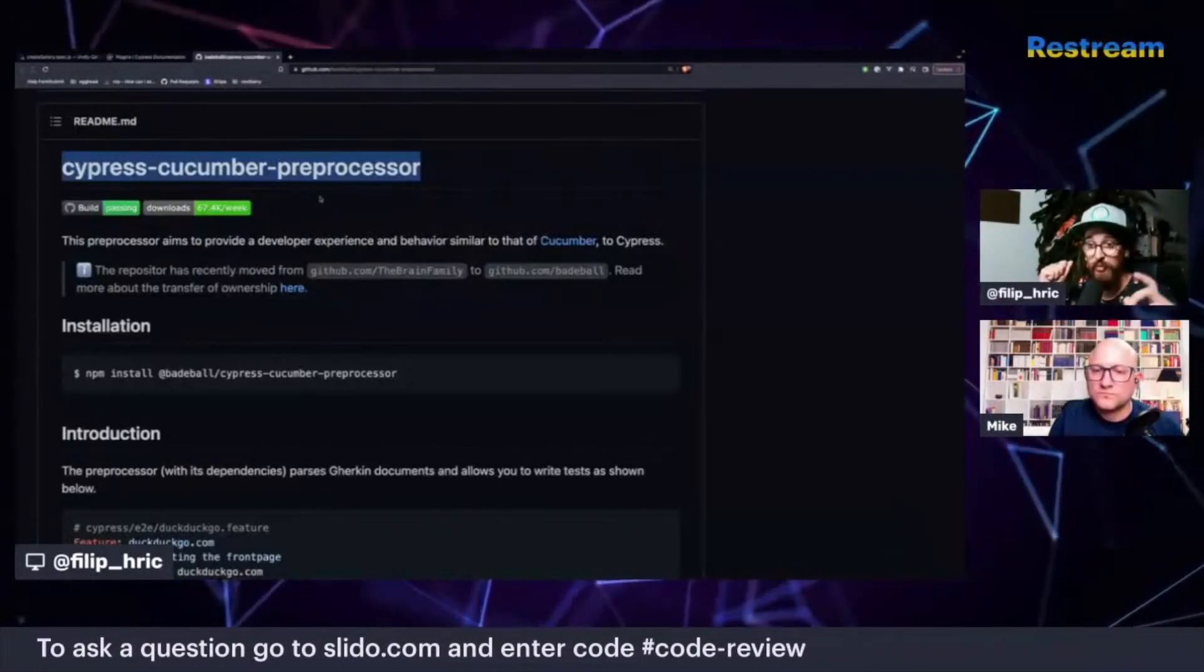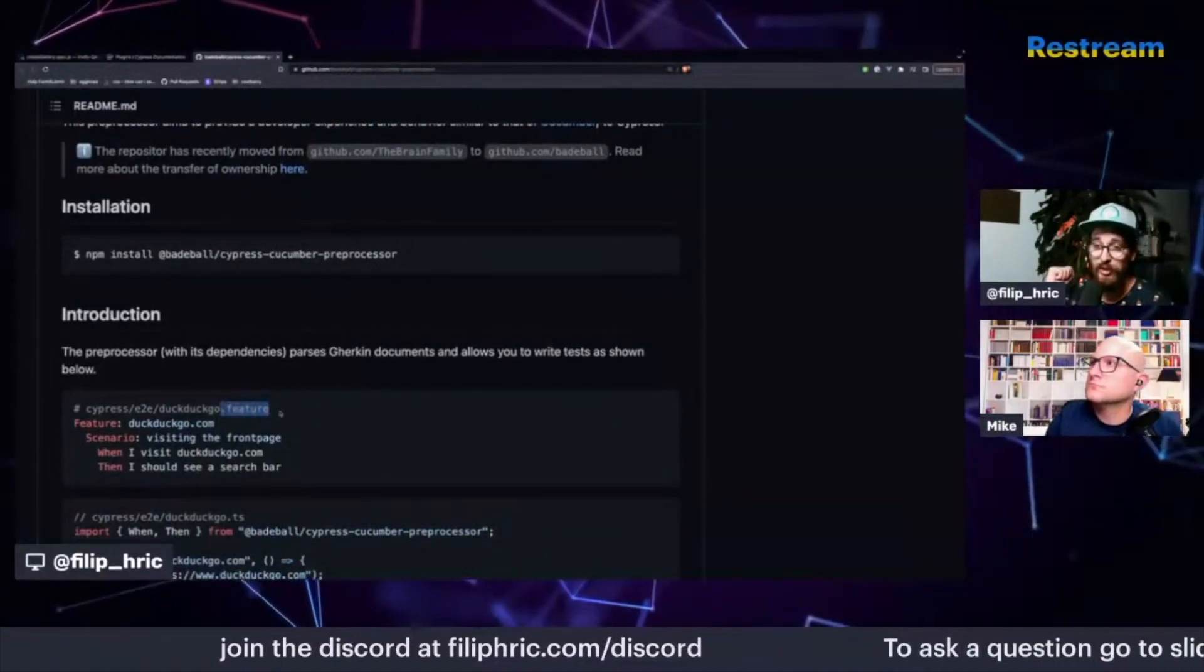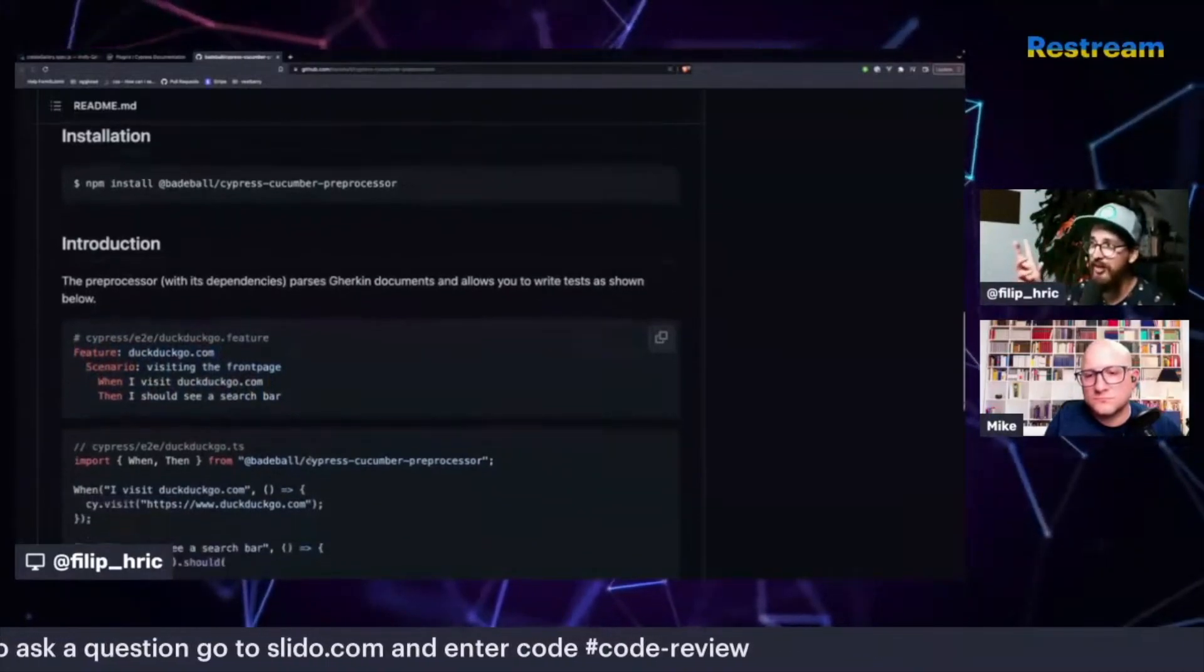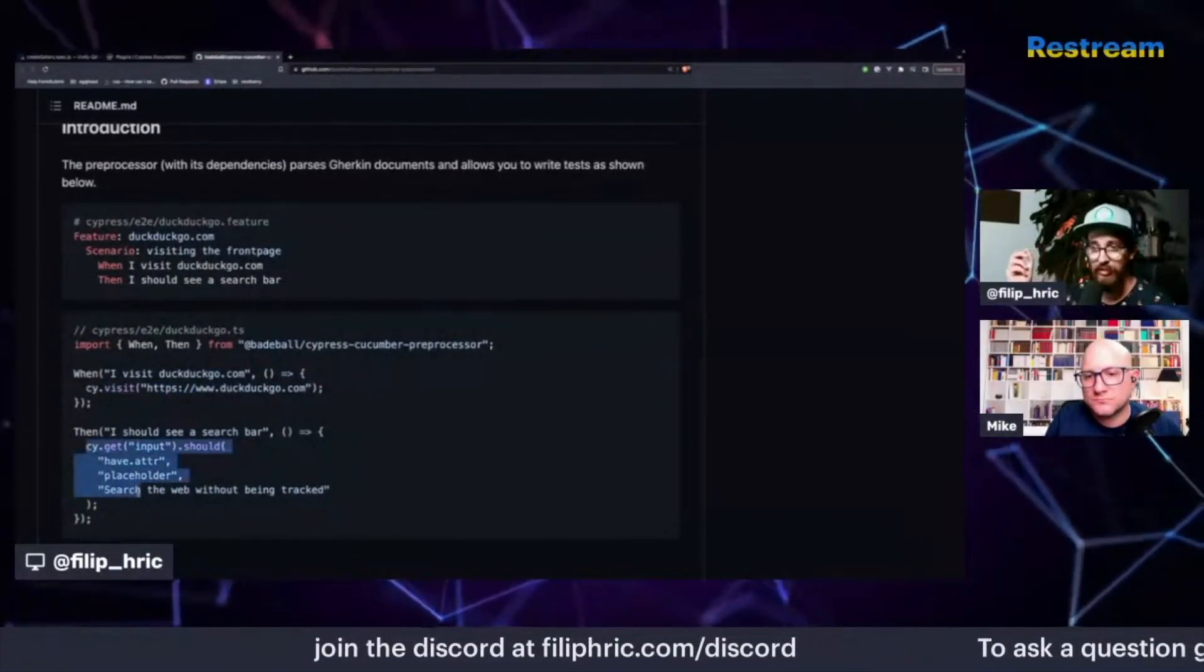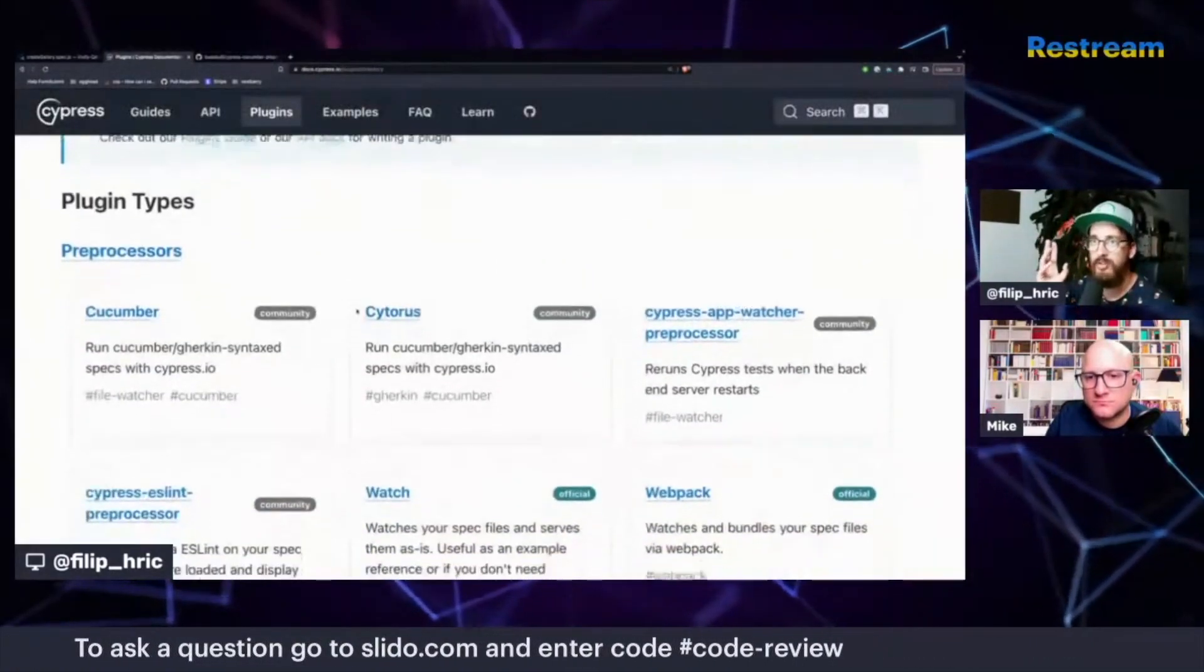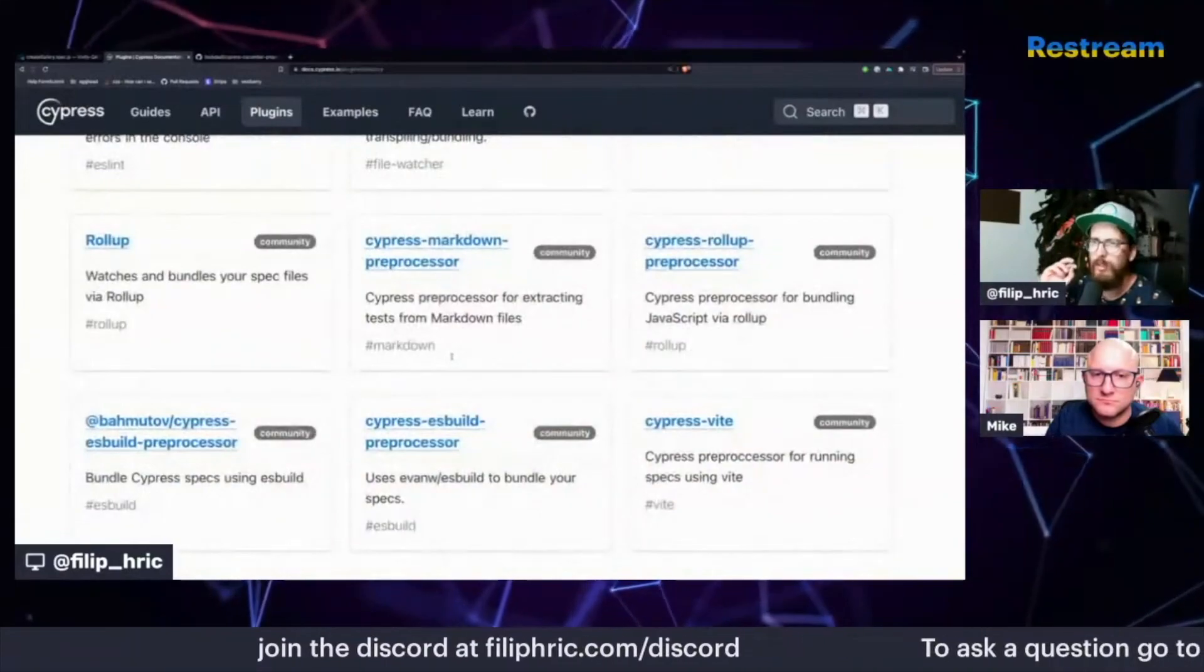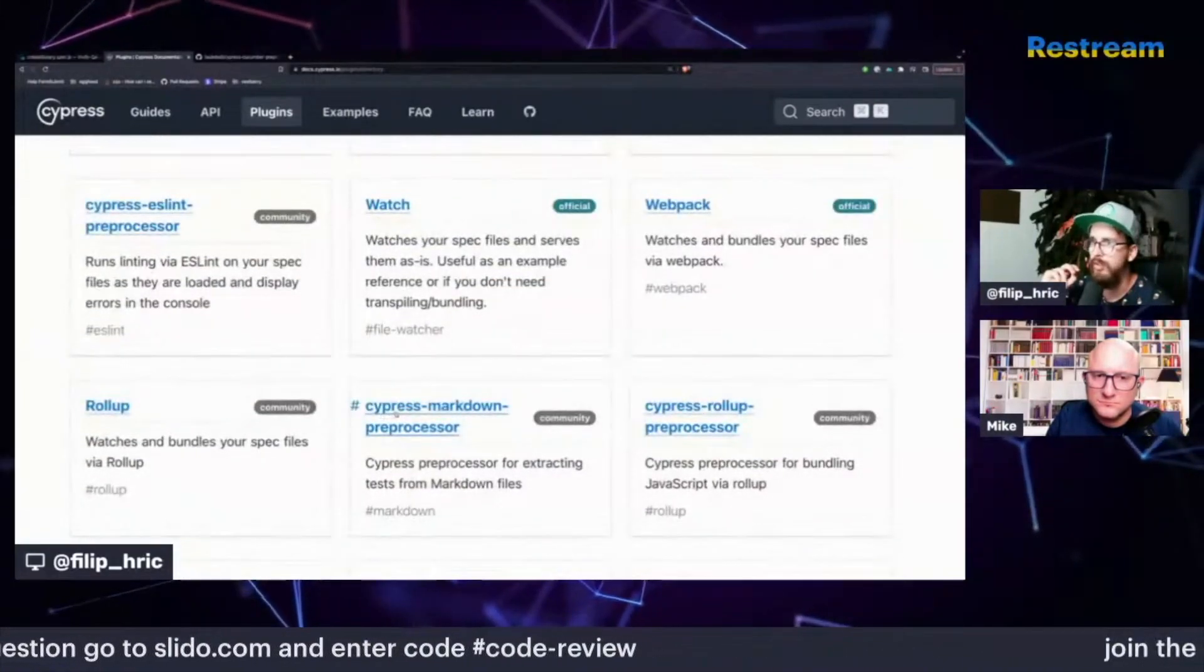And a similar thing is going to happen with this Cucumber preprocessor. And there's also Markdown preprocessor, which is just going to take a look, in this case, into your feature files and basically is going to compile and read the scenarios and then create a JavaScript file, which is going to execute these pieces of code to run your tests. There are multiple different preprocessors. So there's webpack, rollup. So that's different ways of how you can run those.